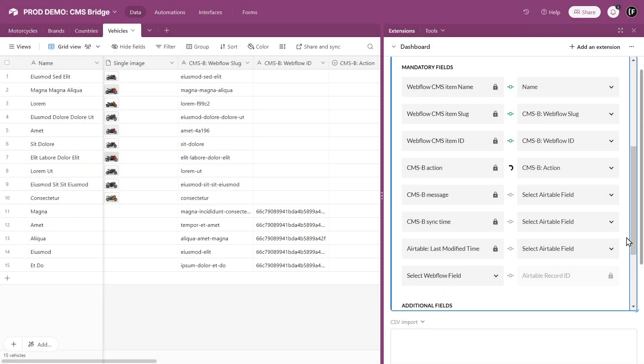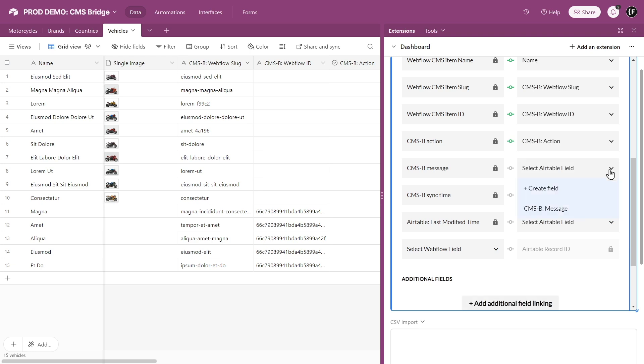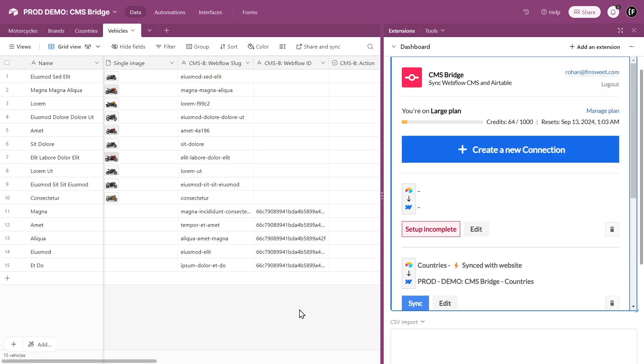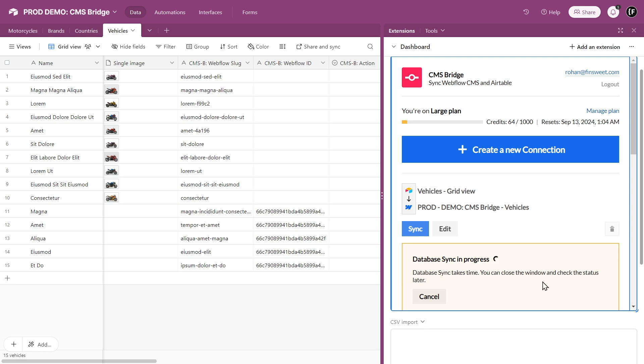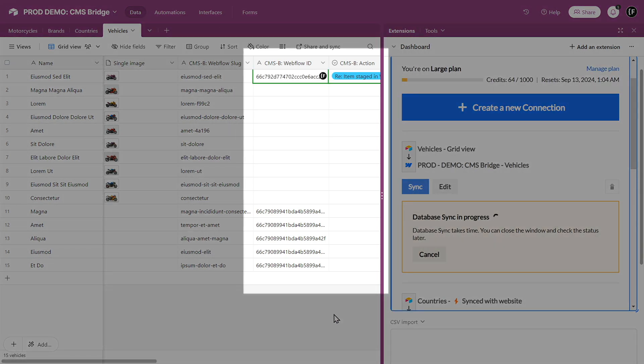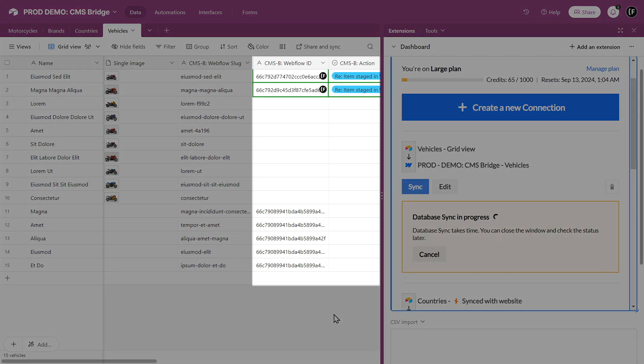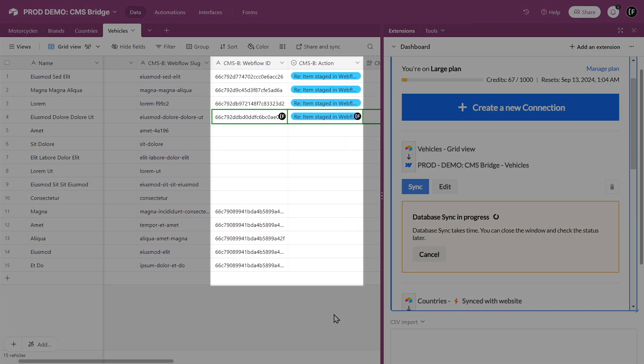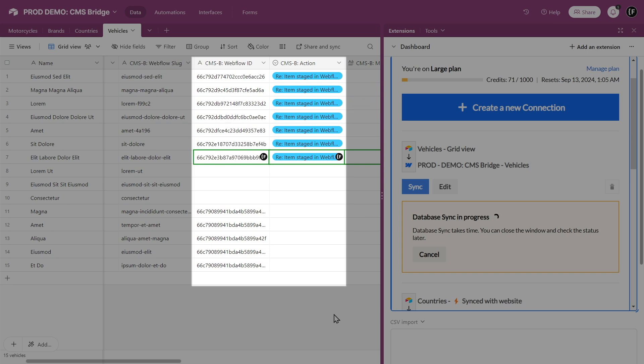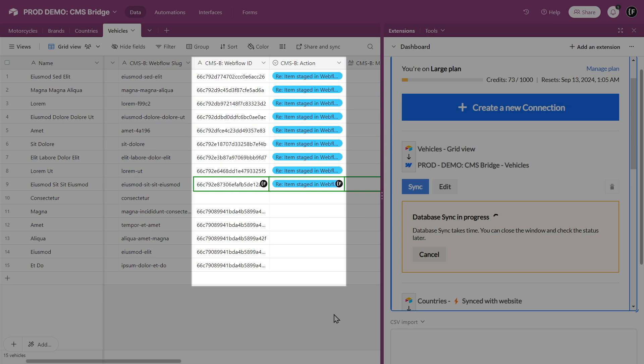Link only the mandatory fields and let's sync. As you can see, new data from Airtable is created in Webflow, and the existing data in Webflow is updated with their new record IDs.